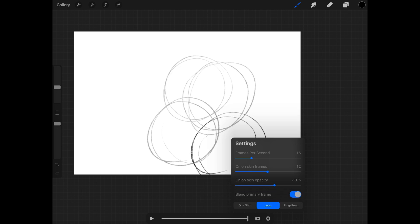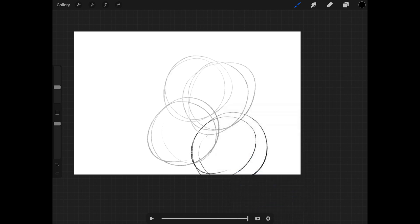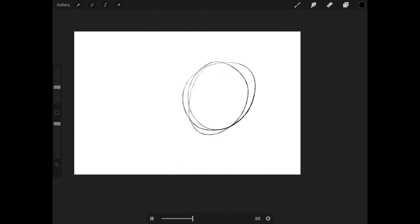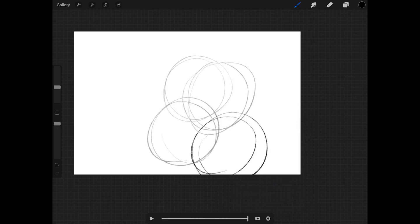The default they go with is 15. If I hit play, you can see it running really fast. I haven't drawn 15 frames, so I have less than a second's worth of animation based on my current settings, which is why it runs through so fast.